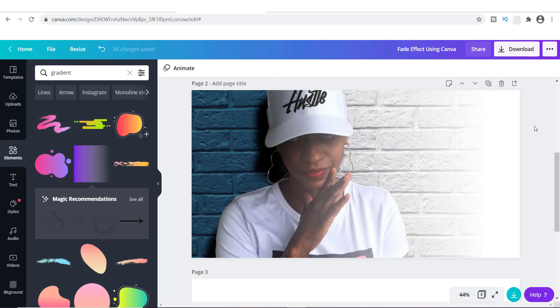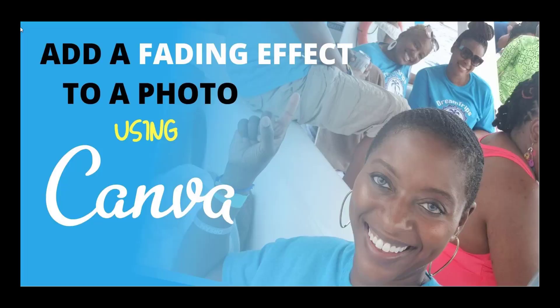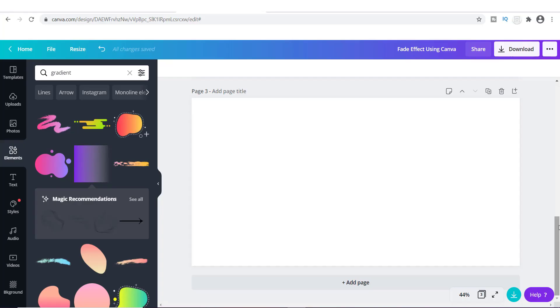The next thing I want to do is show you how to create another image similar to this, but a little bit more complicated — we're going to add a few more things to it. I showed you that photo at the very beginning, so let's check that out right now.